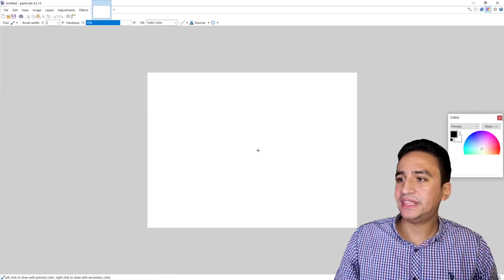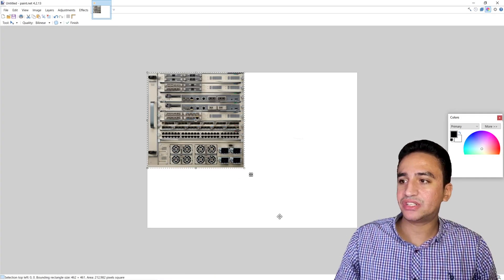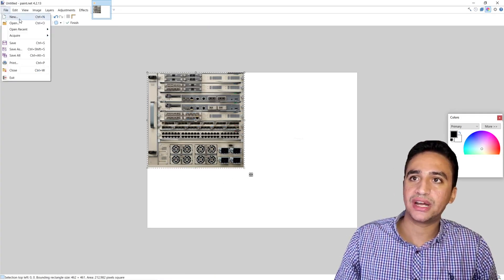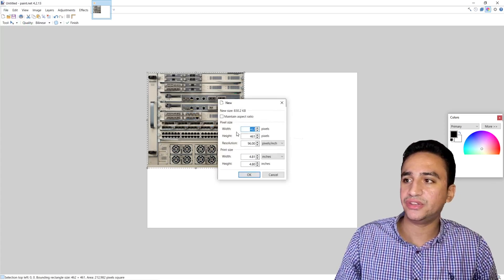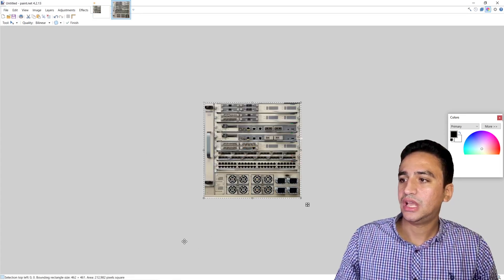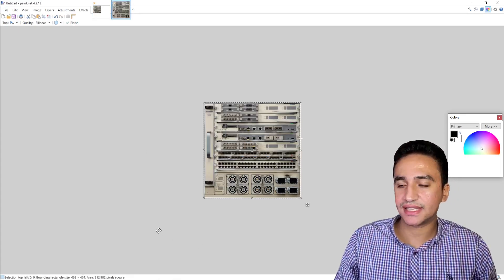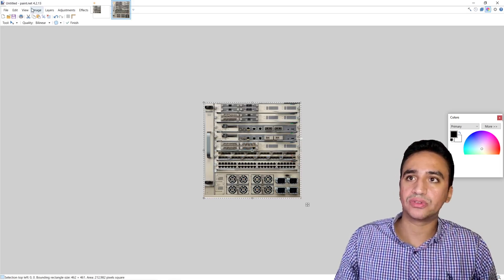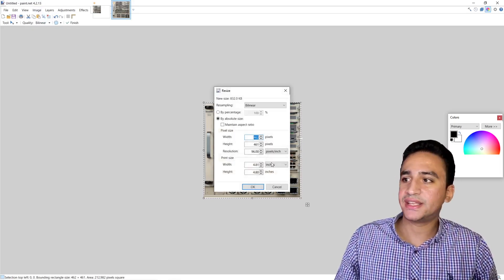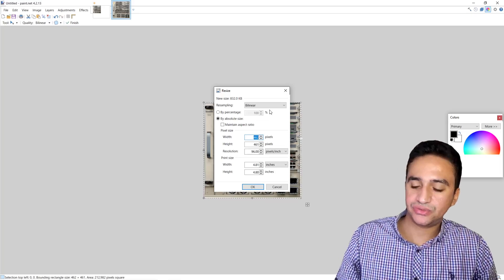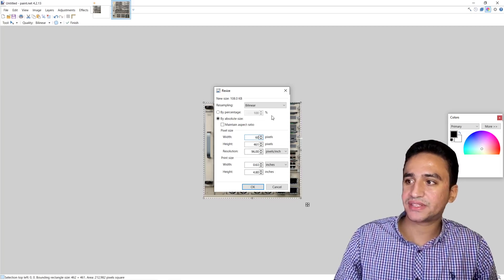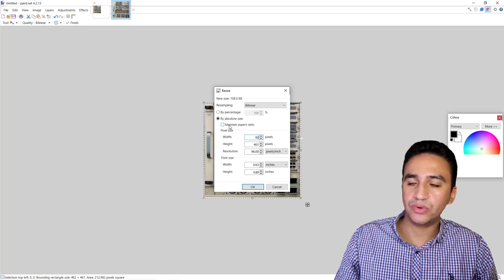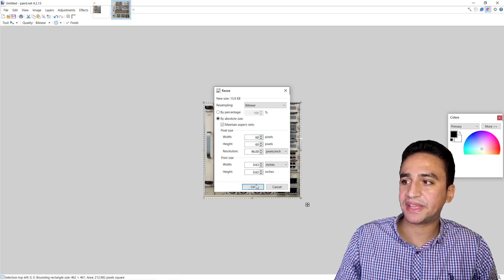In Paint.NET software, I will paste the image that I just downloaded. I will open a new image and paste the image that I was copying in the clipboard. Then I will hit Image Resize and resize the image to 60 pixels, and I will click on maintaining aspect ratio.